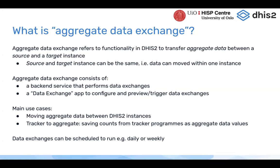The Aggregate Data Exchange is basically two things. One is a backend service that you can trigger — you set up a data exchange and start it as a job in DHIS2. There's also a data exchange app that you can use to preview these data exchanges, run them, and configure them.